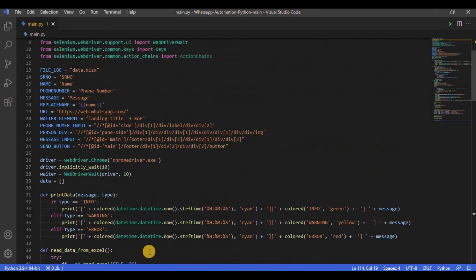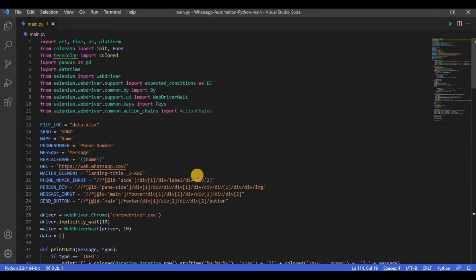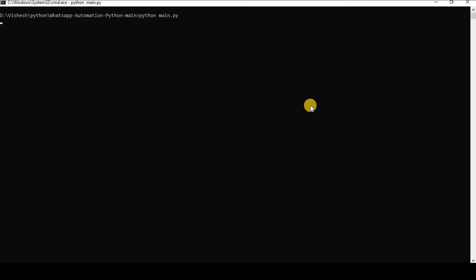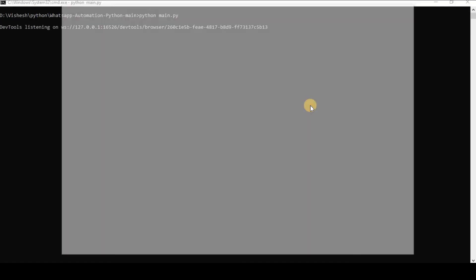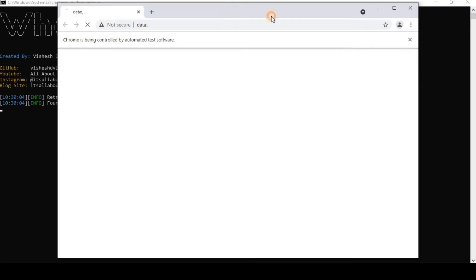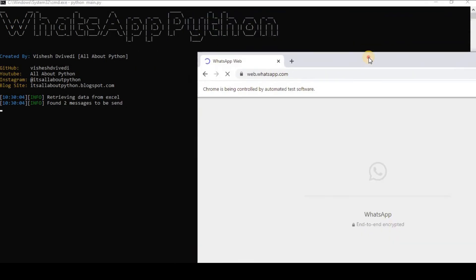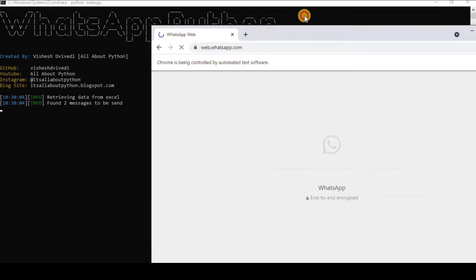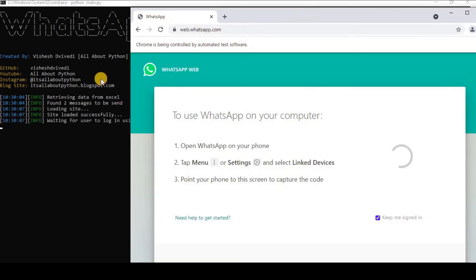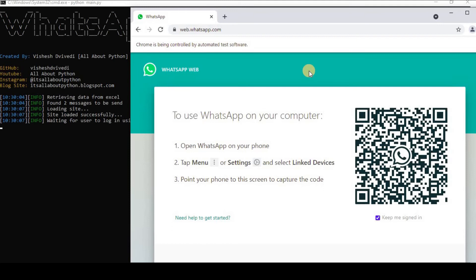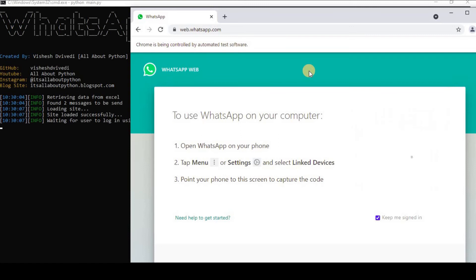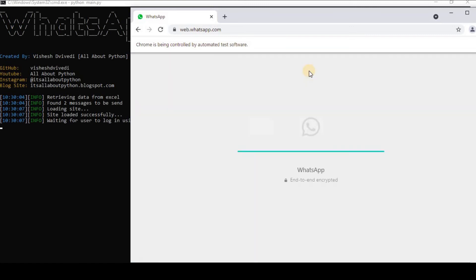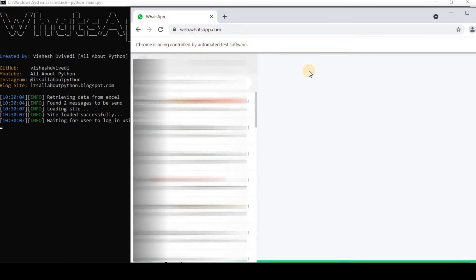This is how the script looks like when it is executed. I have the Chrome browser right here and the web.whatsapp.com site is opened right here. Now I will scan the QR code using WhatsApp and my WhatsApp will appear in front of my screen.